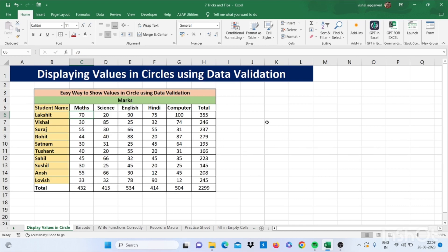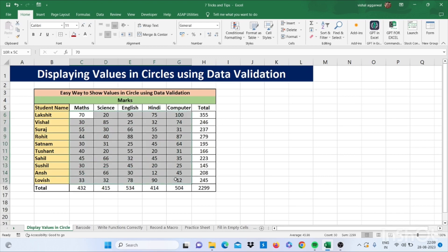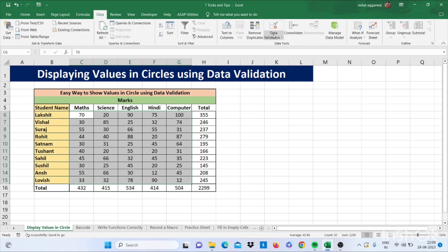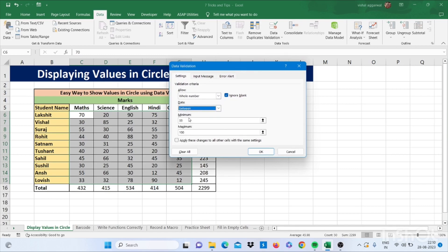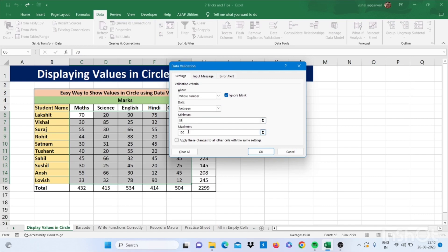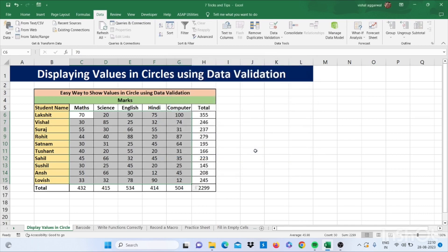Our first trick is how to display values in circles using data validation. Select your data, then go to the Data tab, click on Data Validation, and select Whole Number. Set the values between a minimum of 33 and maximum of 100, then click OK. To display the invalid values in circles, use the Circle Invalid Data feature.